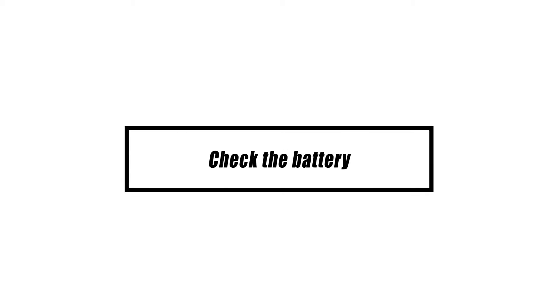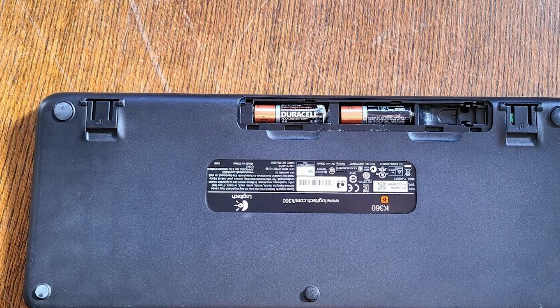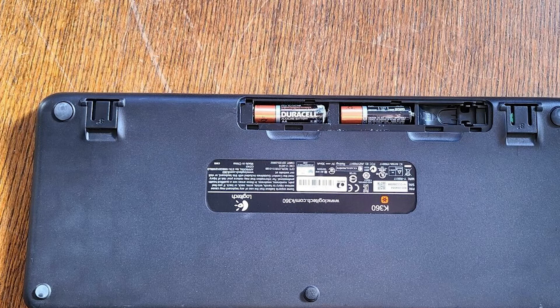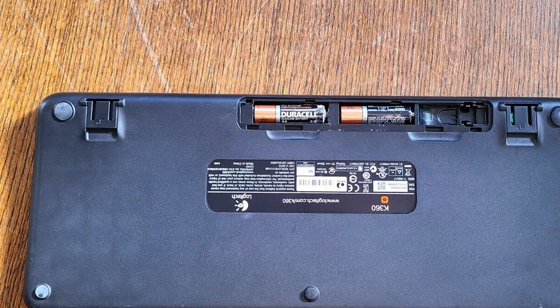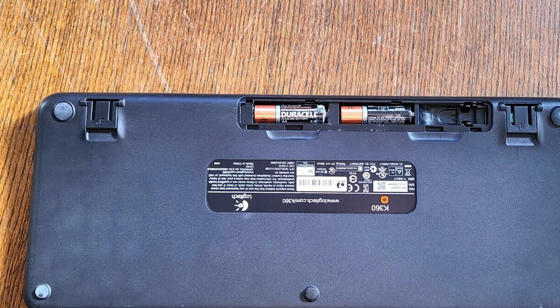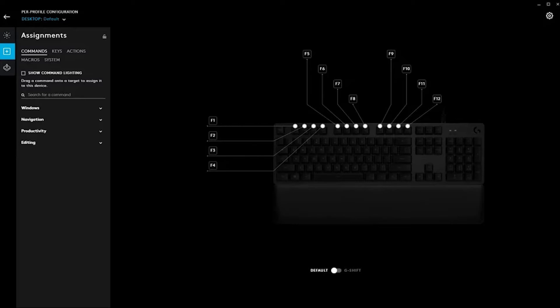Taking out the batteries is another quick way to make your keyboard work again. If you haven't changed the batteries in a long time, try putting in new ones to see if that helps. Remember that you can use the Logitech G-Hub software to find out how much power your device has.